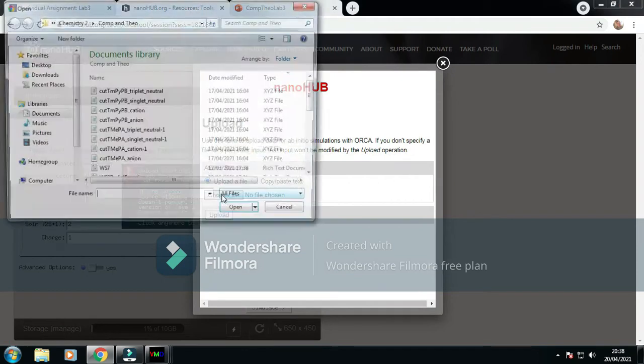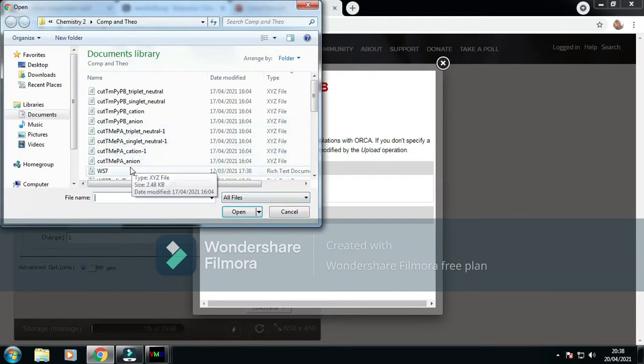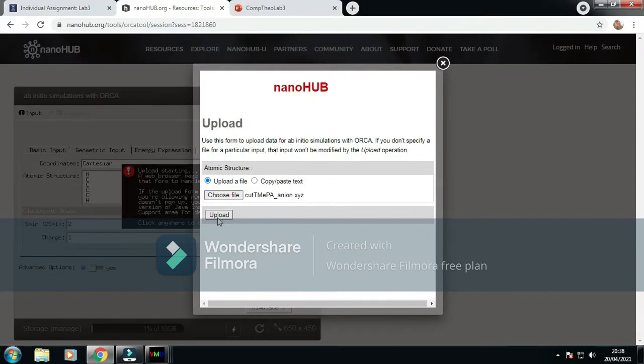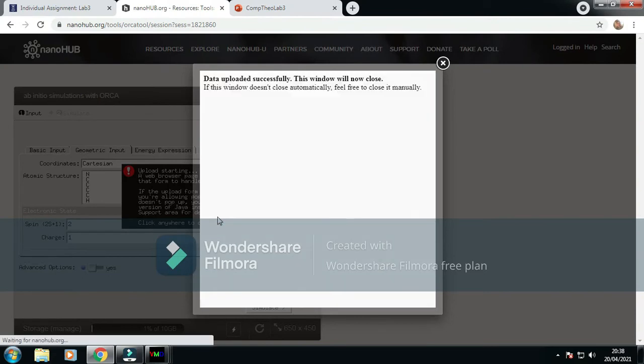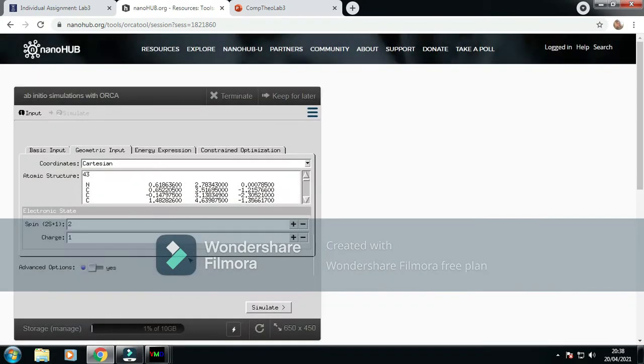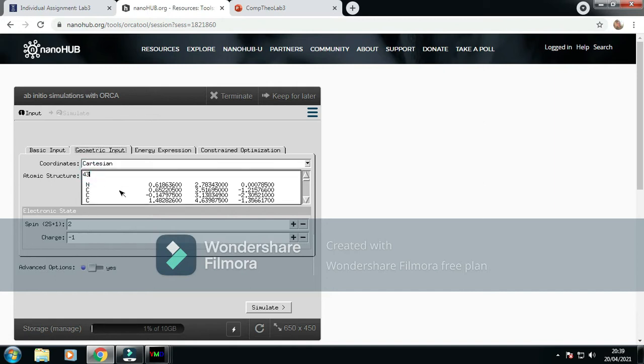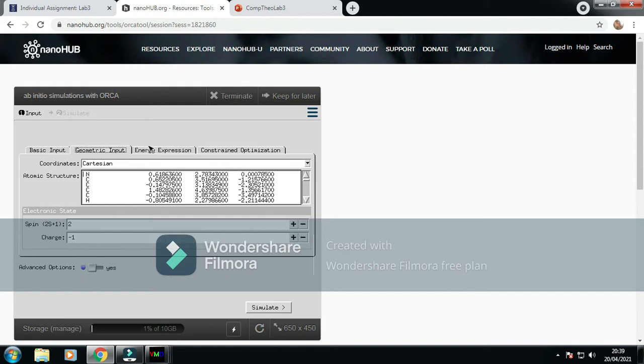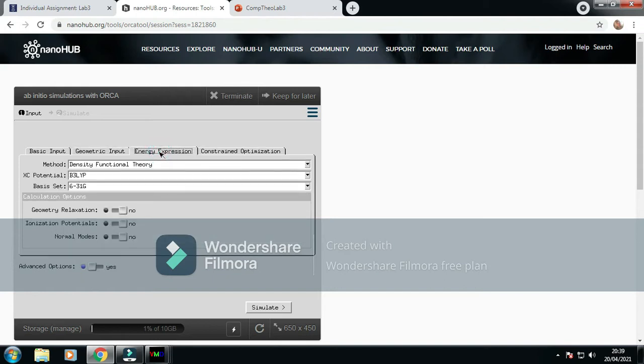We choose file, go to TMEPA anion, upload. From that, make the charge jump to minus 1, keep the spin to 2, got to get rid of this.